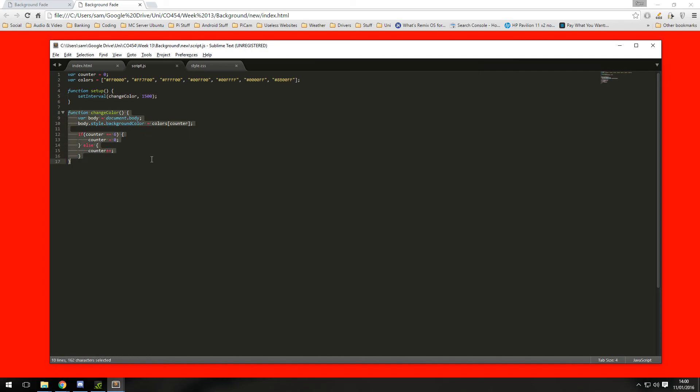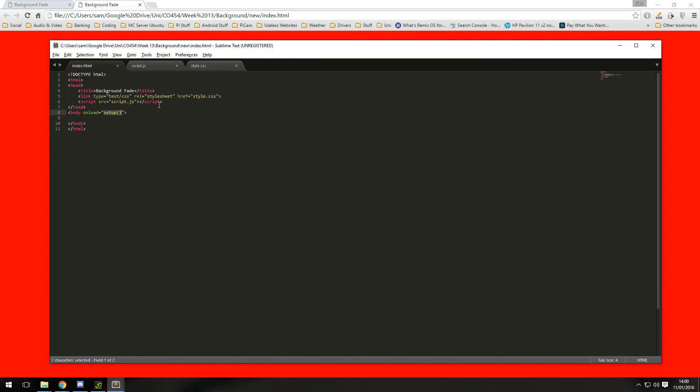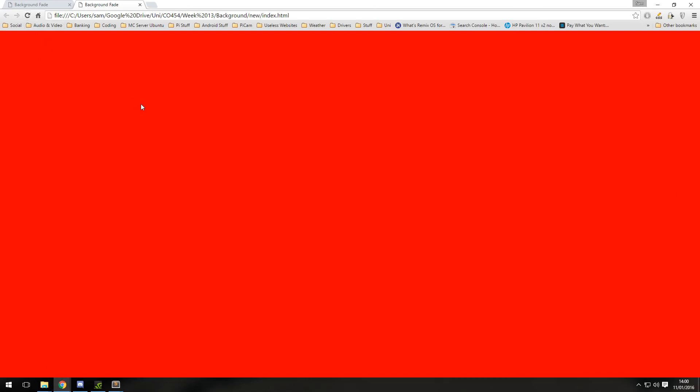So now if we load, if we reload this, there should be a background and it should fade between all of the colors which it's begun to do.